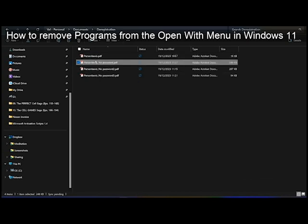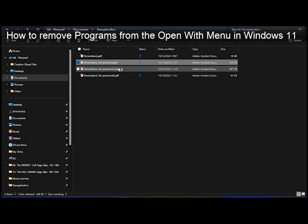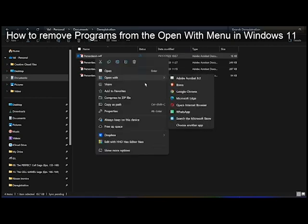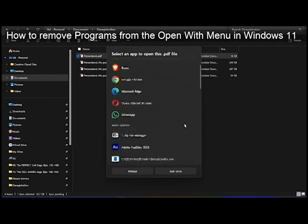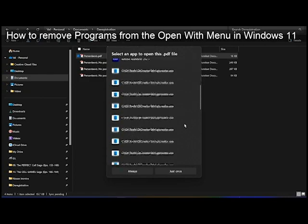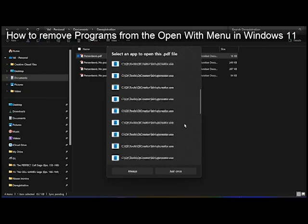Let's open this with another application. Open with, choose another app, and I have this annoying list.